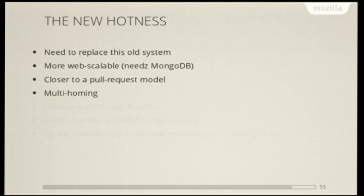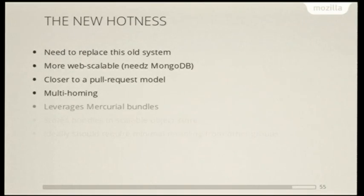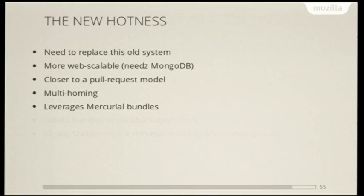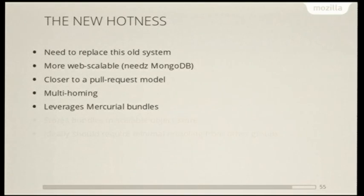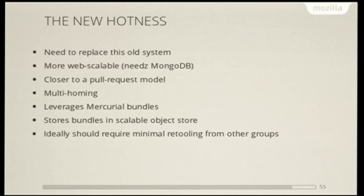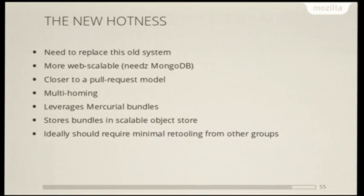We want it because we can do easier multi-homing for more disaster recovery. NFS shares aren't particularly known for working very well across the data center. This is gonna leverage Mercurial bundles, which are analogous to Git bundles. So instead of a developer taking their changes and then pushing it to a remote repository, we've created a custom server that takes their bundles and then pretends to be a server and says, all right, cool, I got it, dude. And then it goes and shoves it into an object store and then we can reference that later and trigger build jobs off of it. And ideally this should require minimal tooling from other groups. So this is something that's really important to us as well and is part of the reason why it's so slow going.